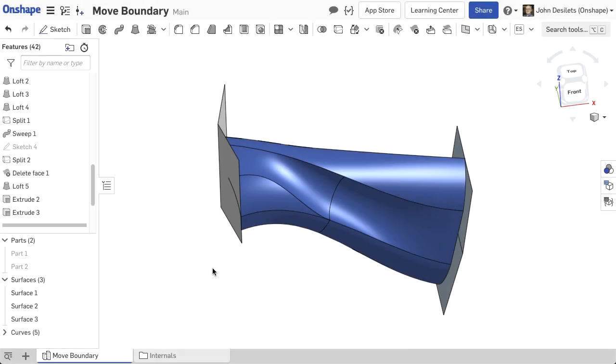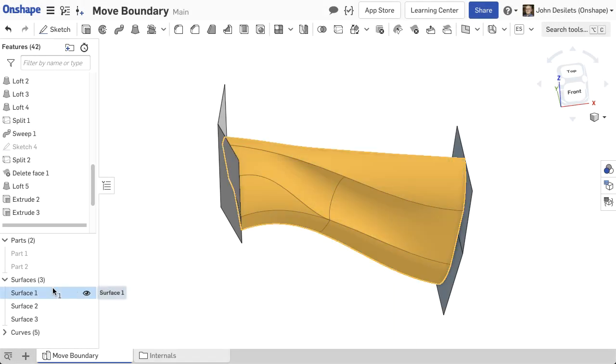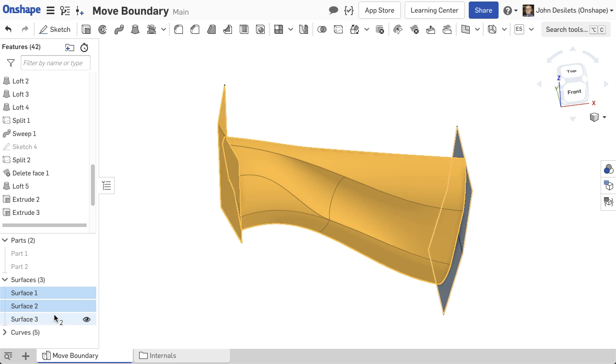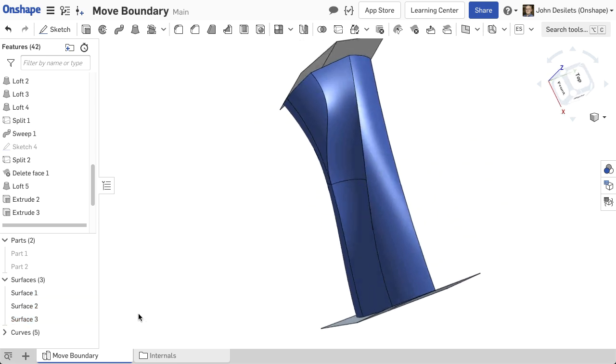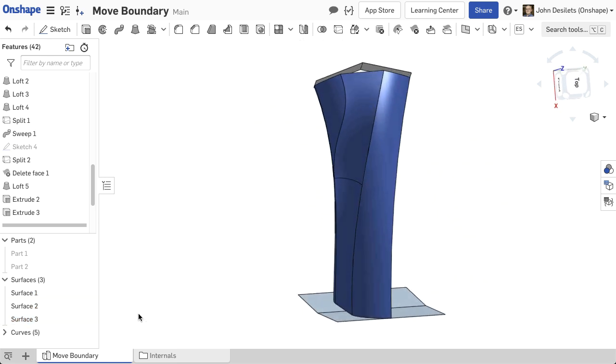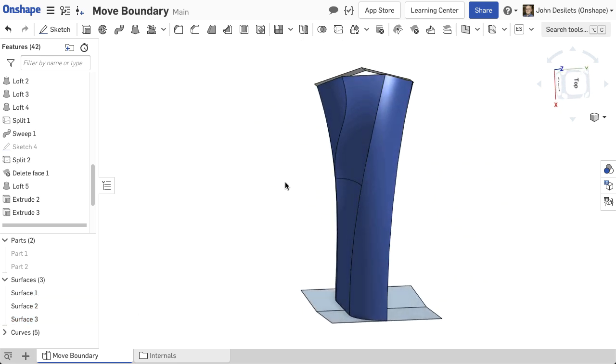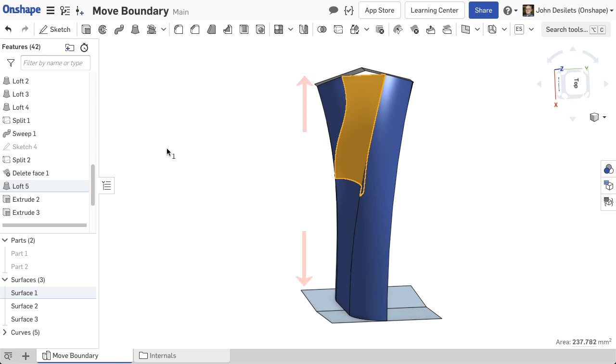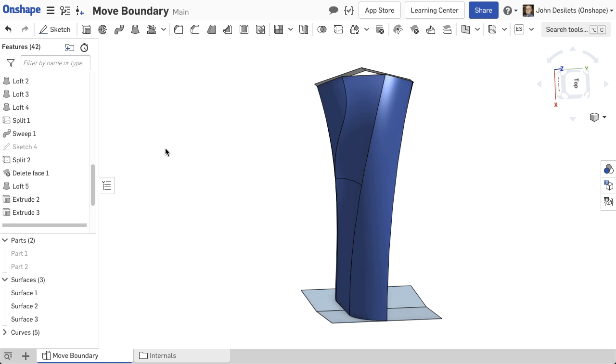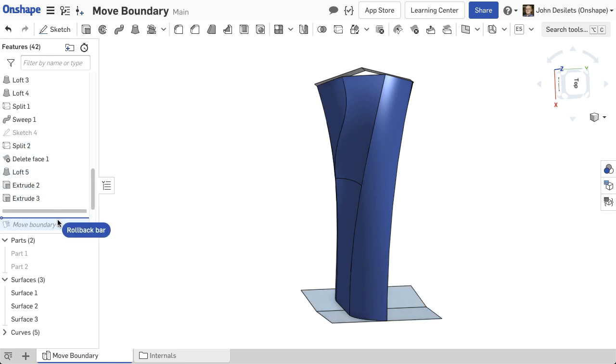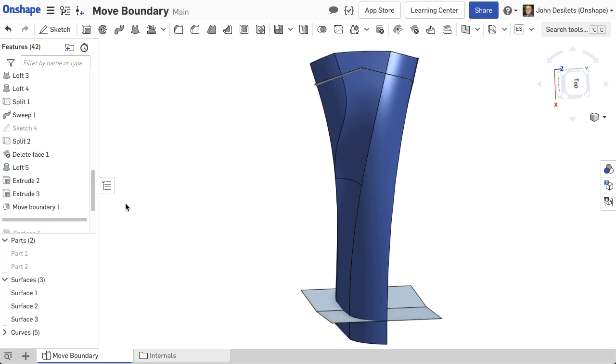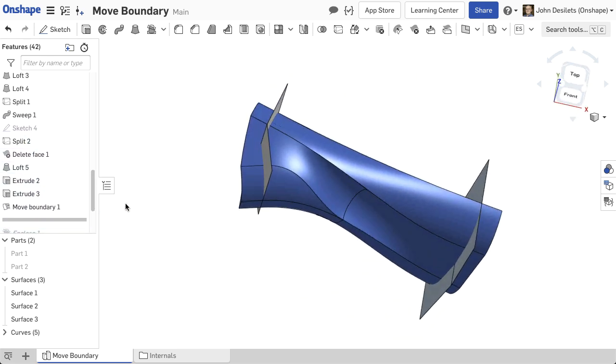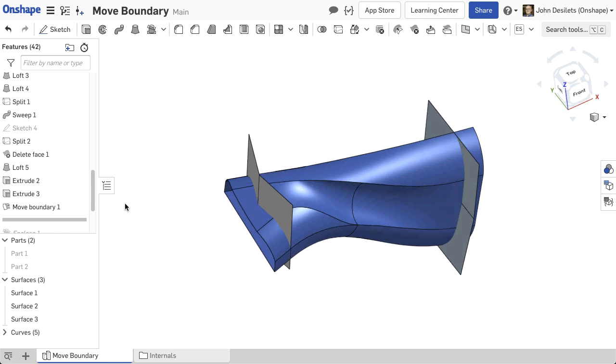In this example, a solid part needs to be created from these surfaces. Each surface shares a coincident edge except for the surface at the top. In order to enclose this volume, the surface must extend up to the adjacent surfaces. Using the Move Boundary option to extend the surface through the other surfaces creates a closed volume.